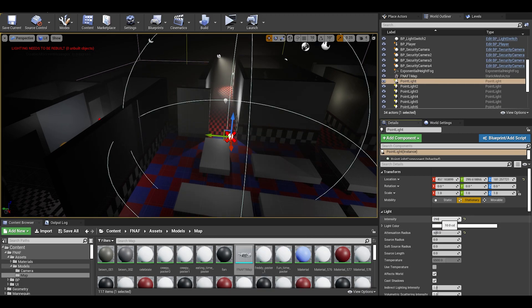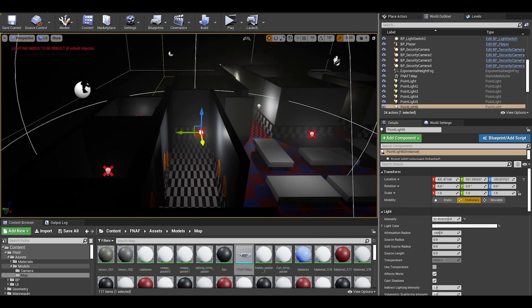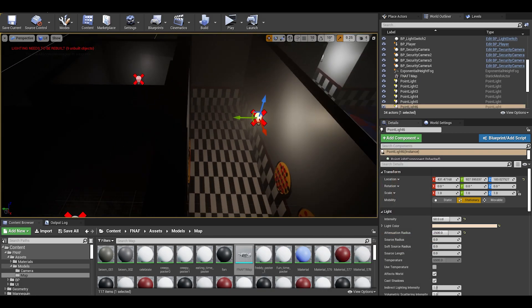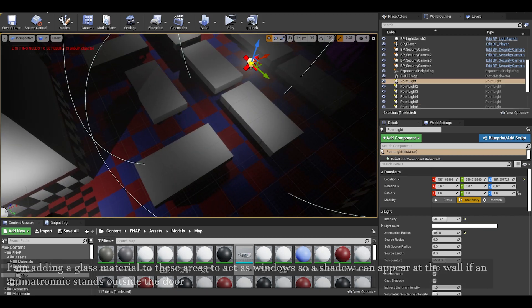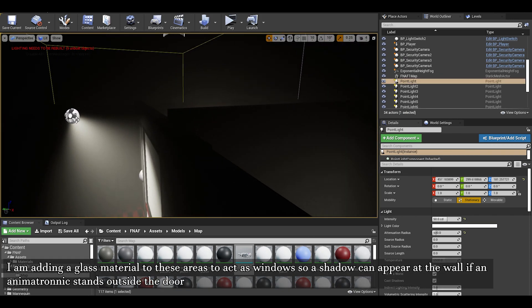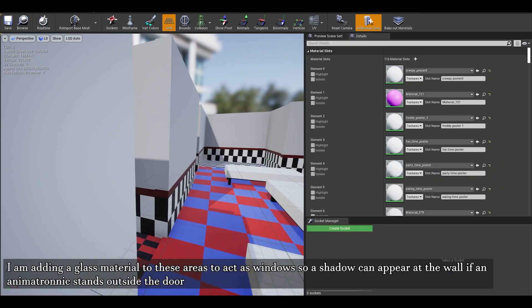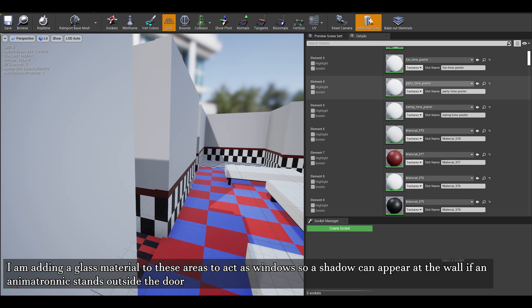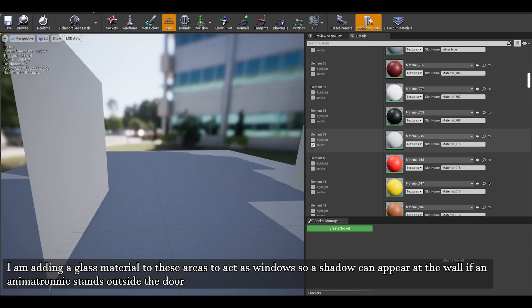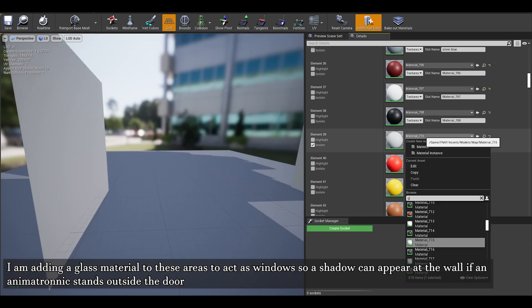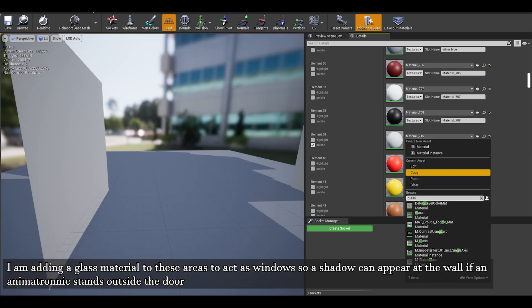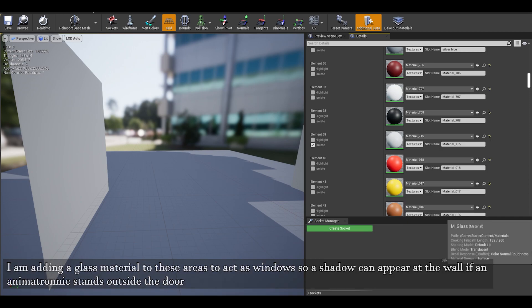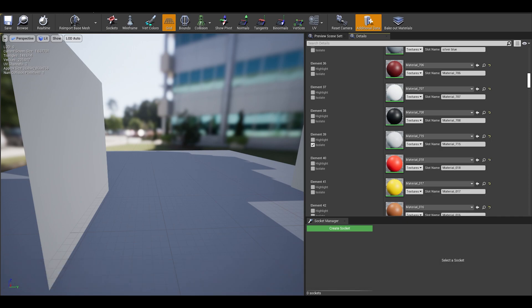First, we will set up a base animatronic that we will use for future animatronics like Foxy, the puppet, and other unique animatronic types. The code used in this will be changed over time but this should be a good starting point to create more animatronics other than the originals.